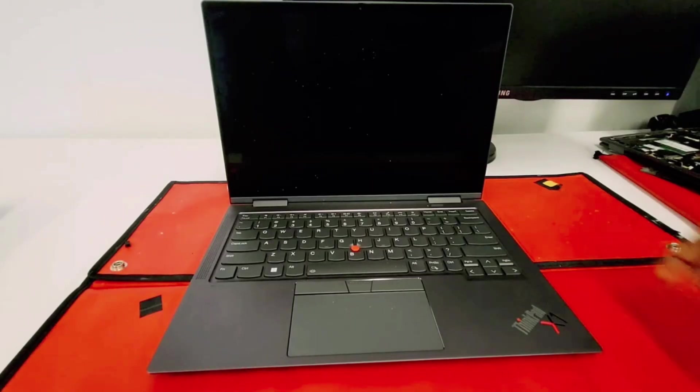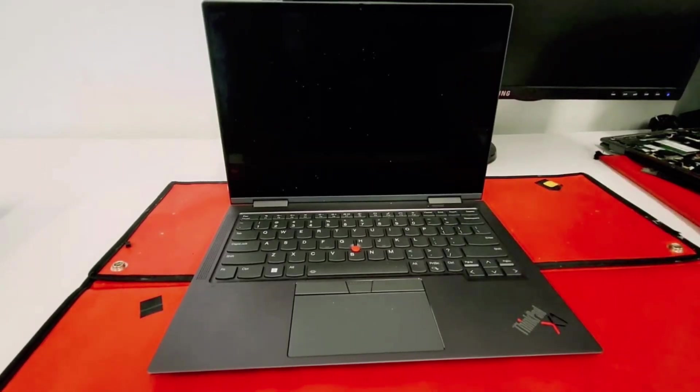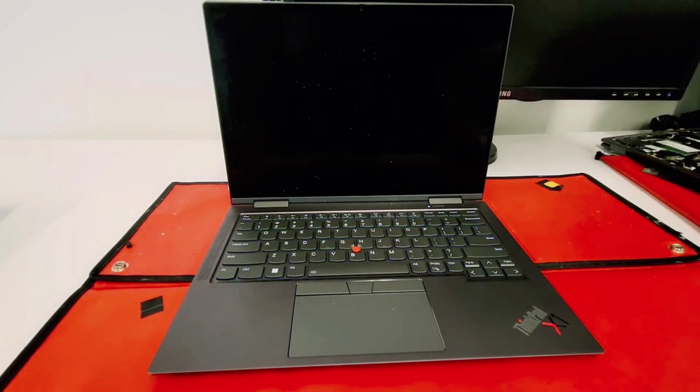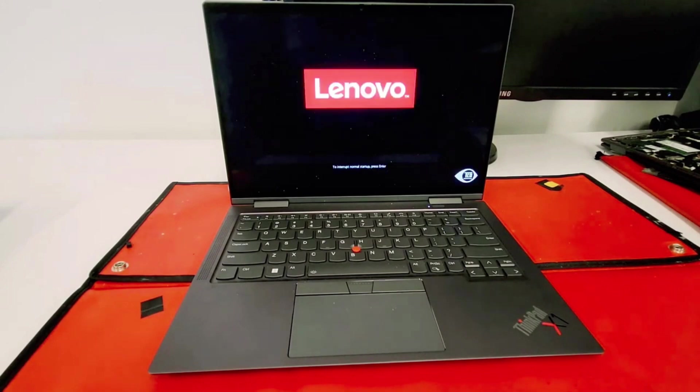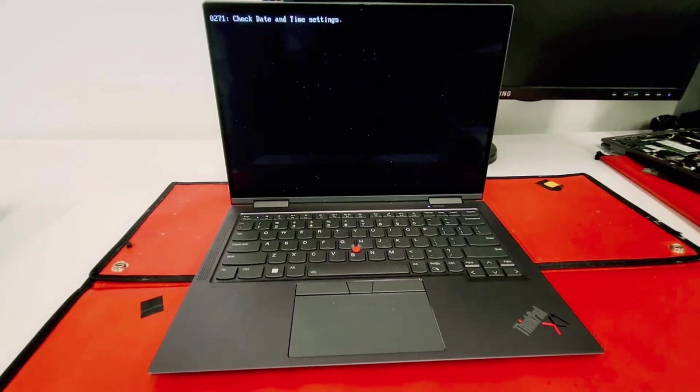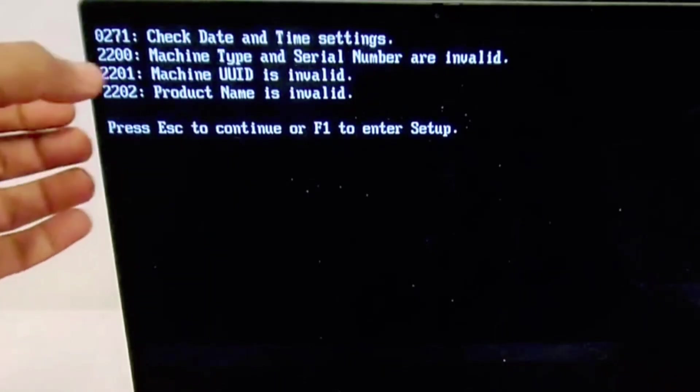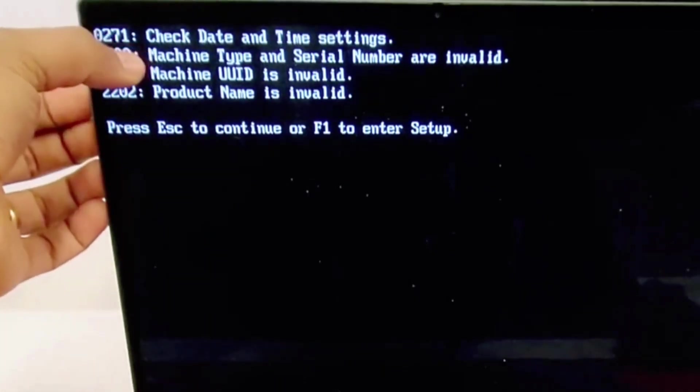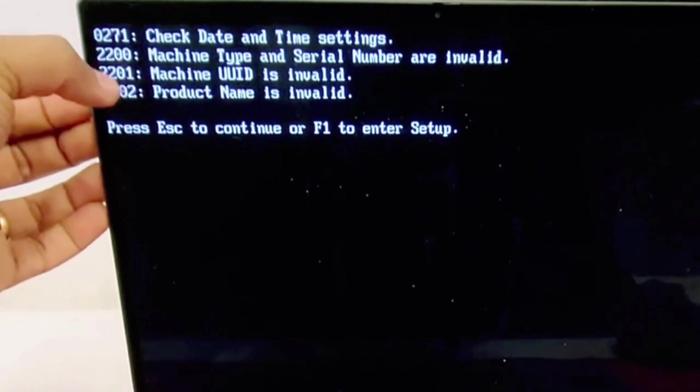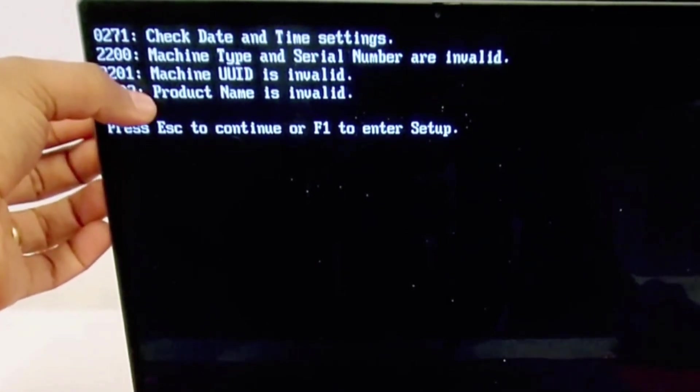What's up guys, welcome to iFIX TECH. We just changed the motherboard on this ThinkPad, and because it's new, it doesn't have any serial number. That's why you will get all these beeps - you are missing date and time, machine type and serial number, UUID, and also the product name.